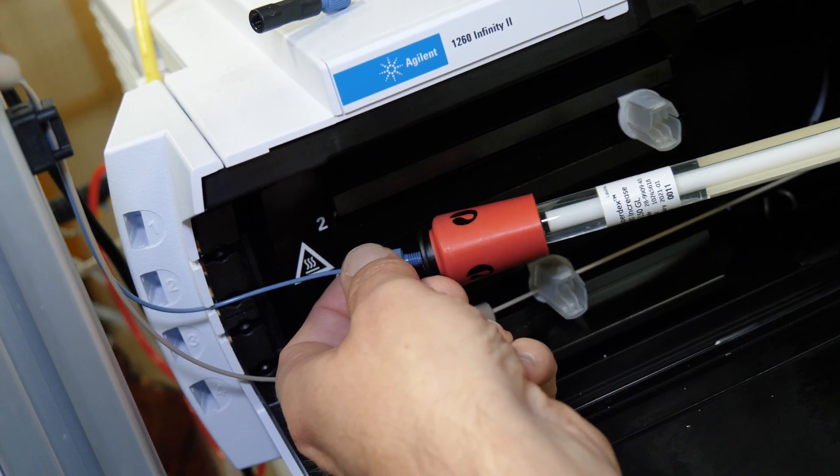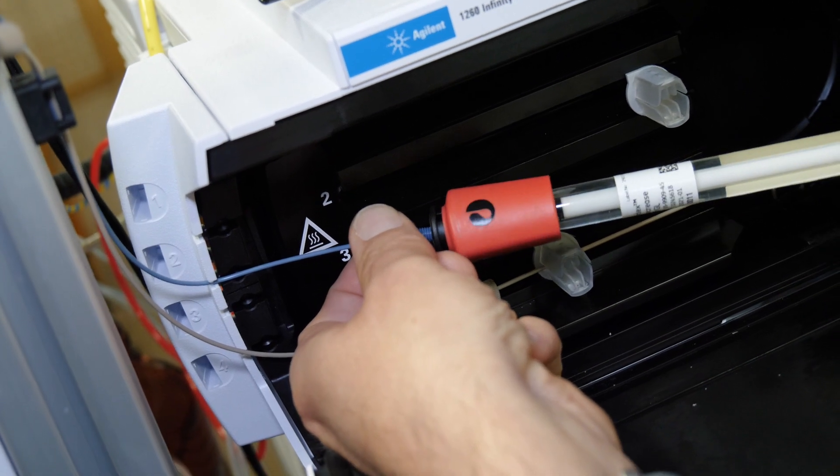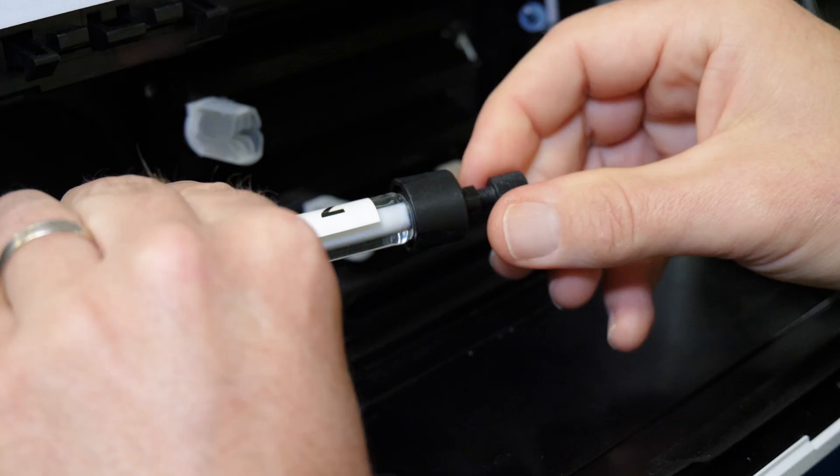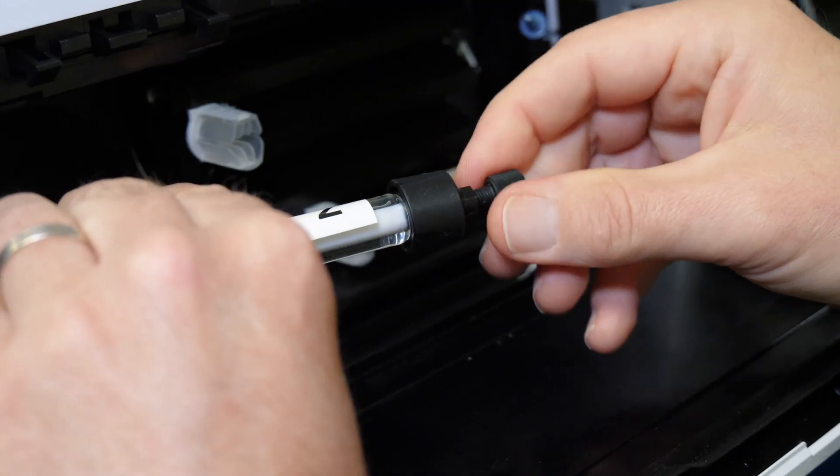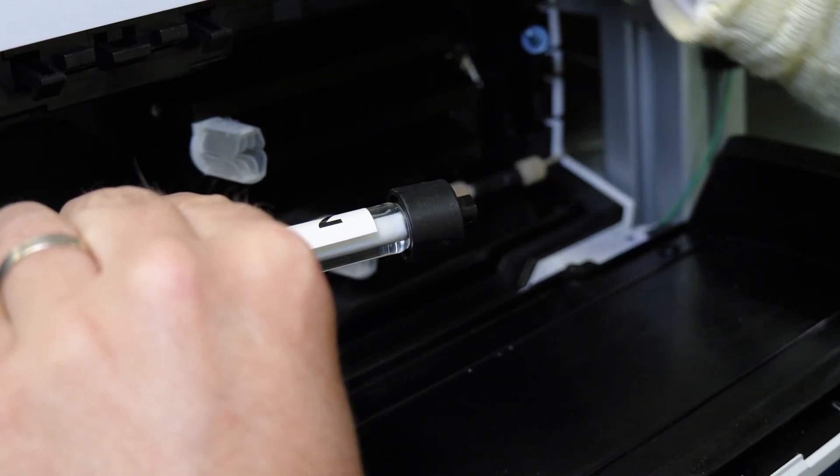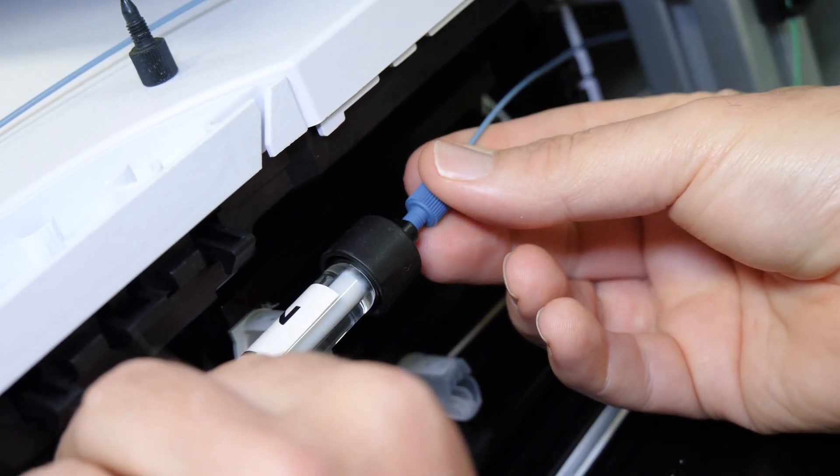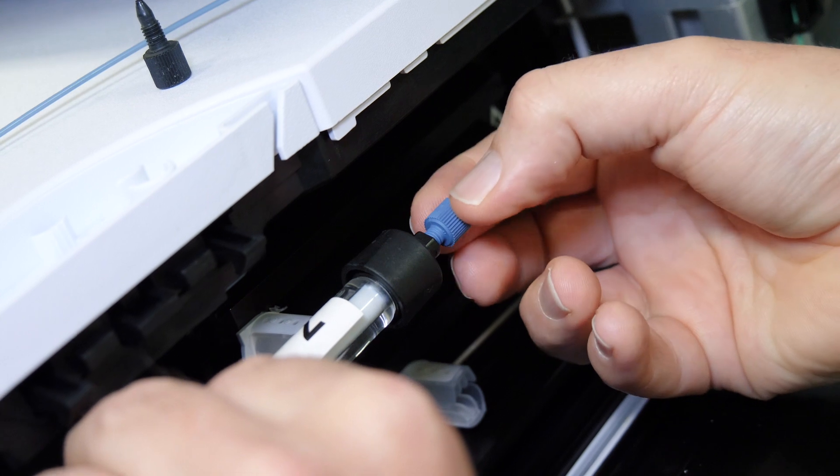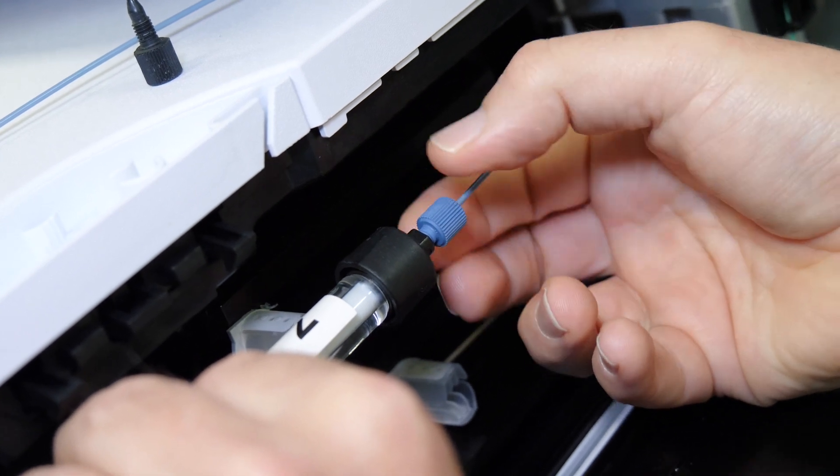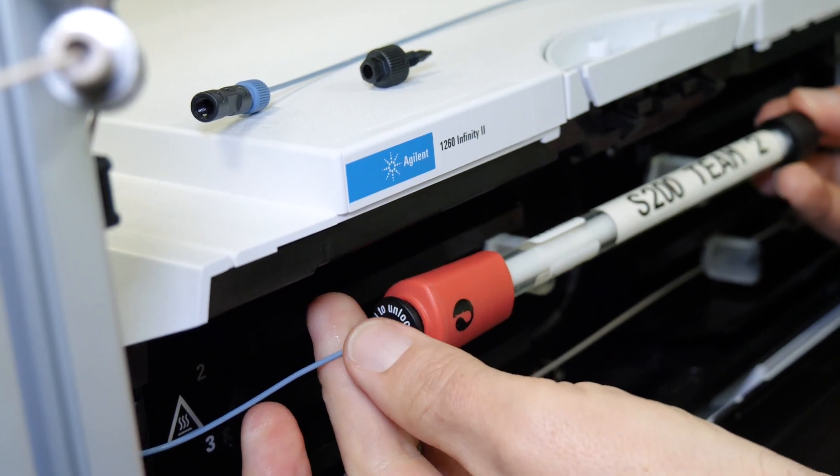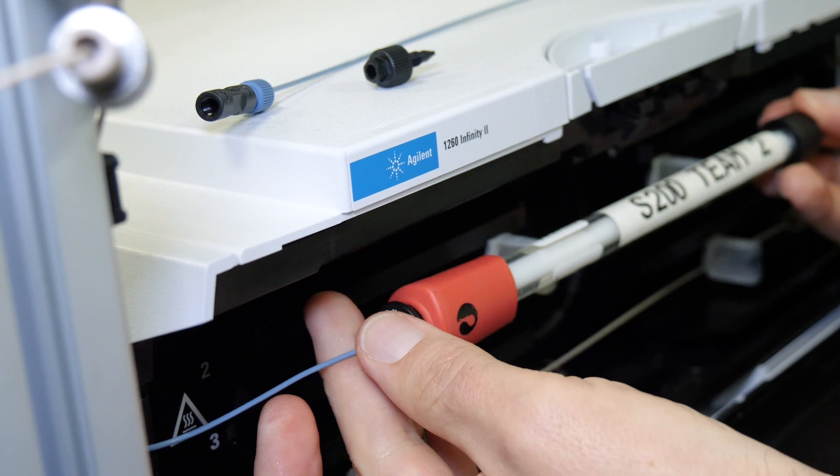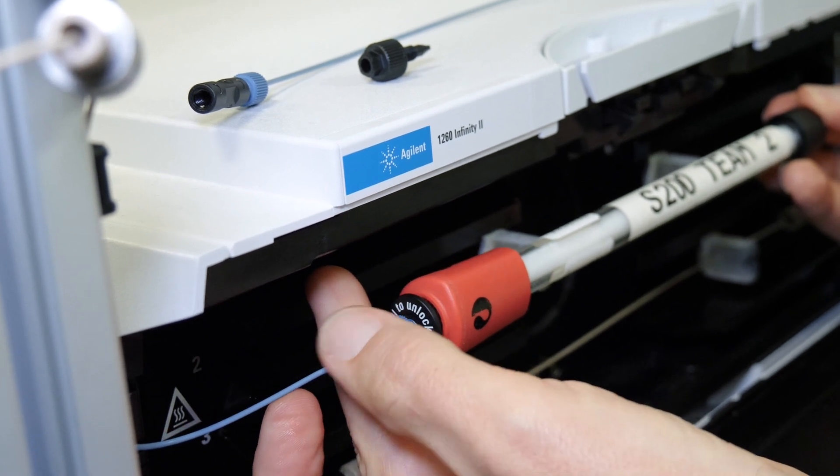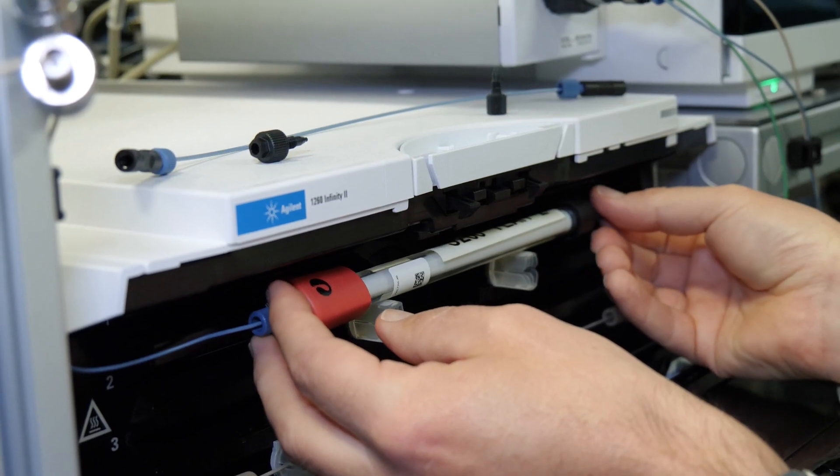To avoid air bubbles, screw up only to halfway the connector in the column inlet. Then screw completely the connector in the column outlet. Finally, screw completely the connector in the column inlet.